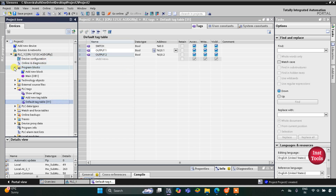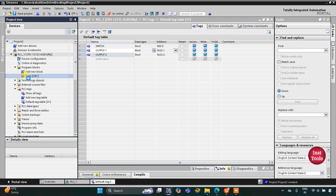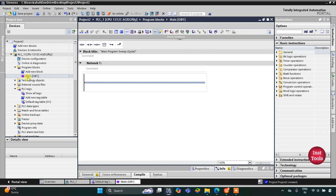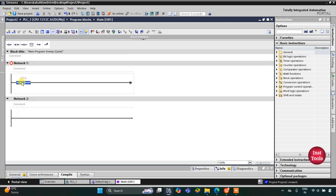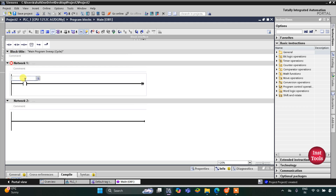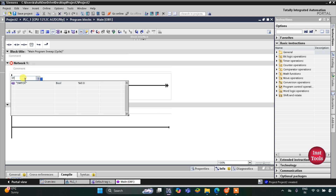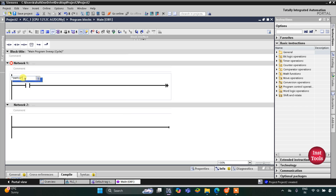I will click on Program Blocks and then double-click on Main OB1. Here we will draw the ladder diagram. I'll collapse the panel and zoom in, then insert a normally open contact for the switch.